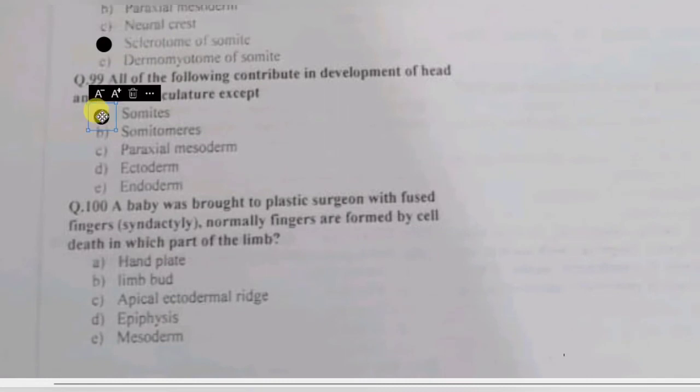Question 99: all of the following contribute to the development of head and neck musculature except — somites, somitomeres, paraxial mesoderm, ectoderm, or endoderm? Somites are not involved in the development of head and neck musculature, while somitomeres (total of 7) are involved.